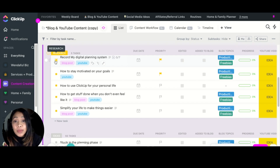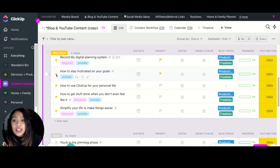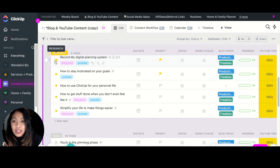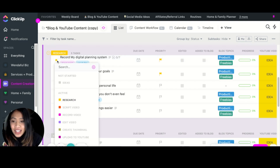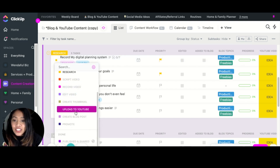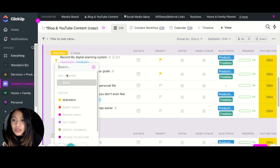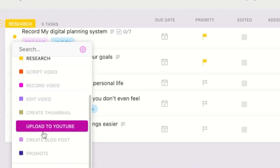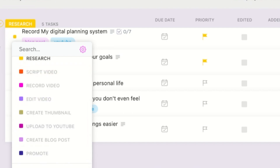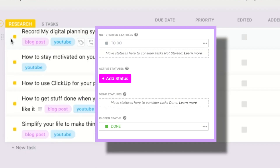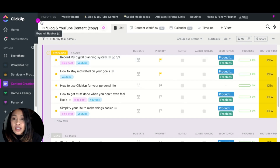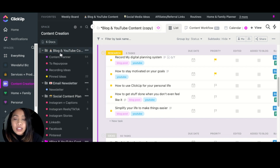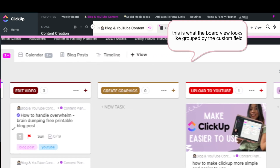The very first tip I have for making ClickUp easier to use is using custom fields for your stages instead of statuses. You see here, these are my statuses — I have it set up as stages, and you don't get that check mark. Sometimes you just want to check it off. If you use statuses you get all of these options, whereas if you just use To Do and Done you can get that check mark. So instead of having these as statuses, I highly suggest you use a custom field with a dropdown.